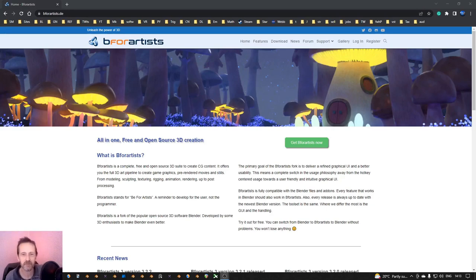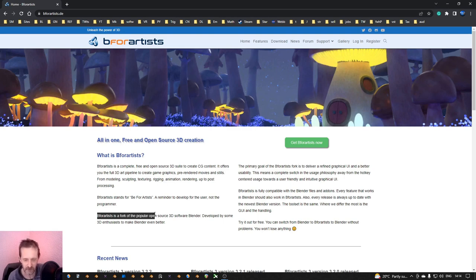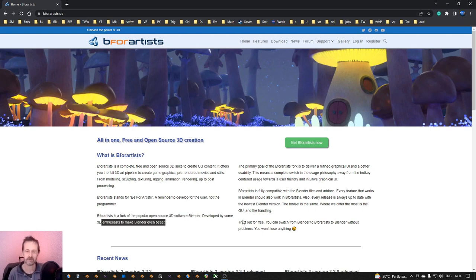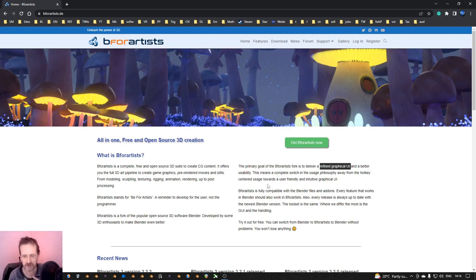Let's check out what is B4Artists. We are here on the B4Artists website. B4Artists - I thought first it was Blender for Artists, but it is B4Artists. So B4Artists is a fork of the Blender software, developed by some 3D enthusiasts to make Blender even better. The primary goal of the B4Artists fork is to deliver a refined graphical UI and better usability - a switch in the usage philosophy away from hotkey-centred usage towards a user-friendly and intuitive UI.